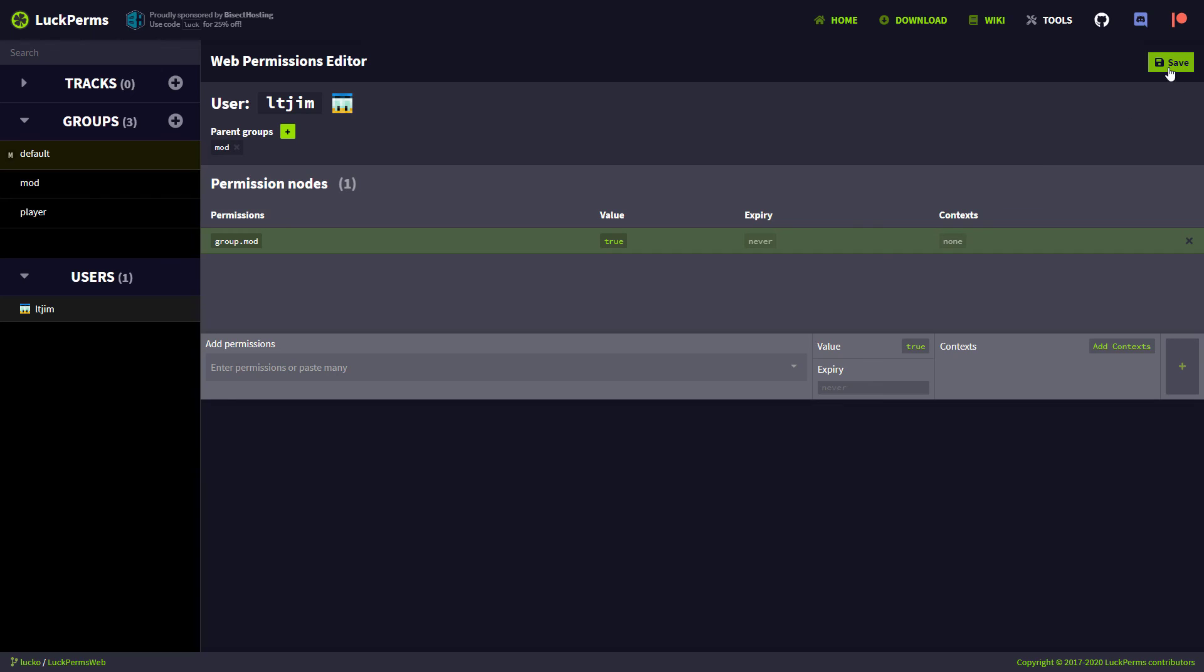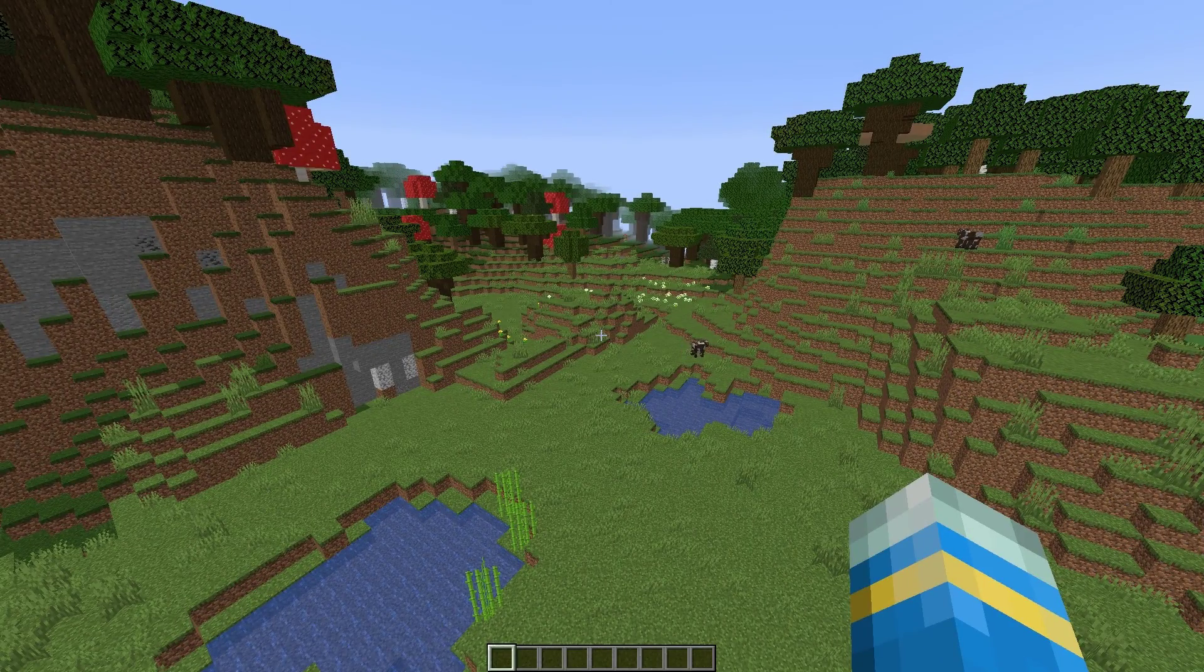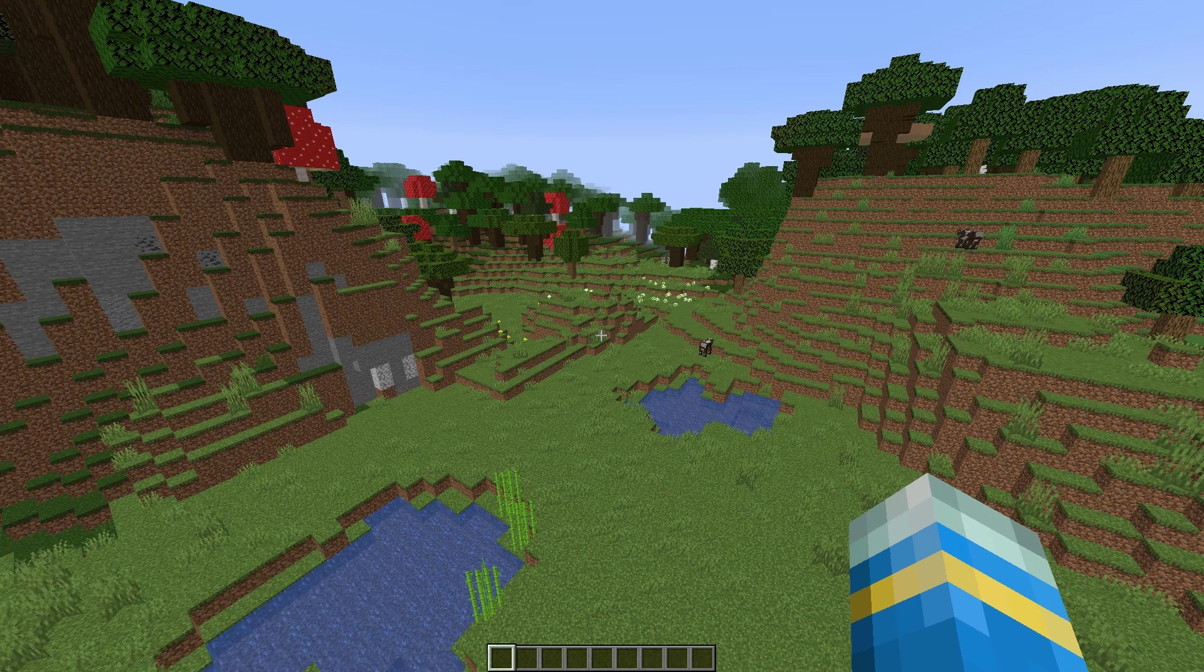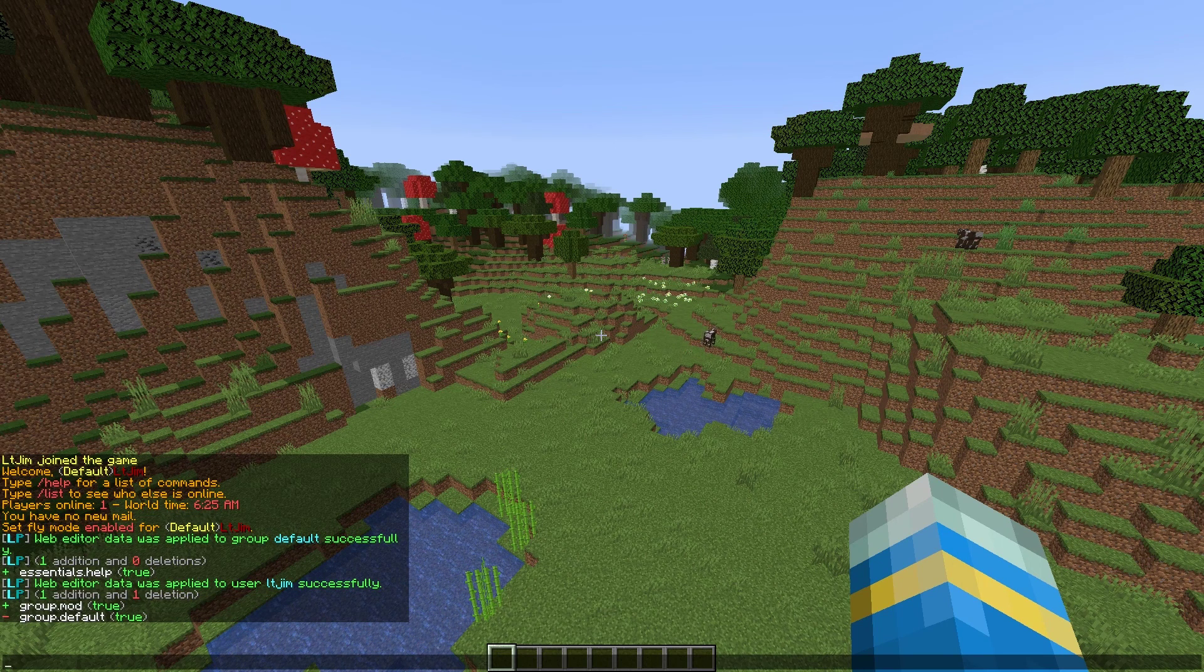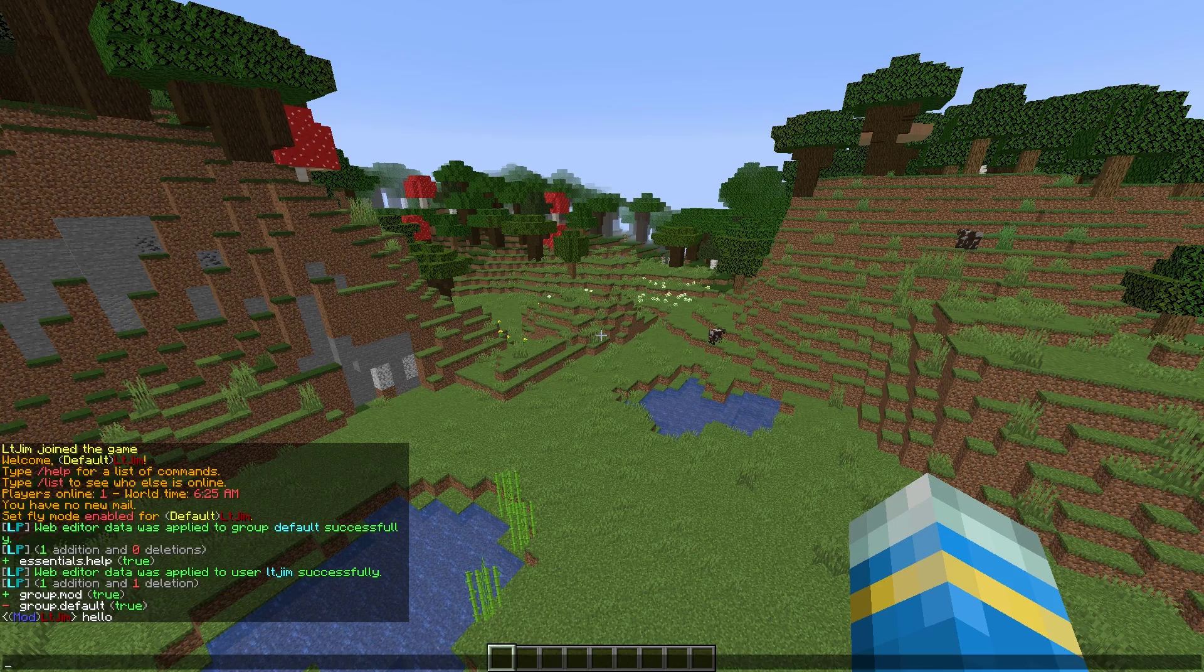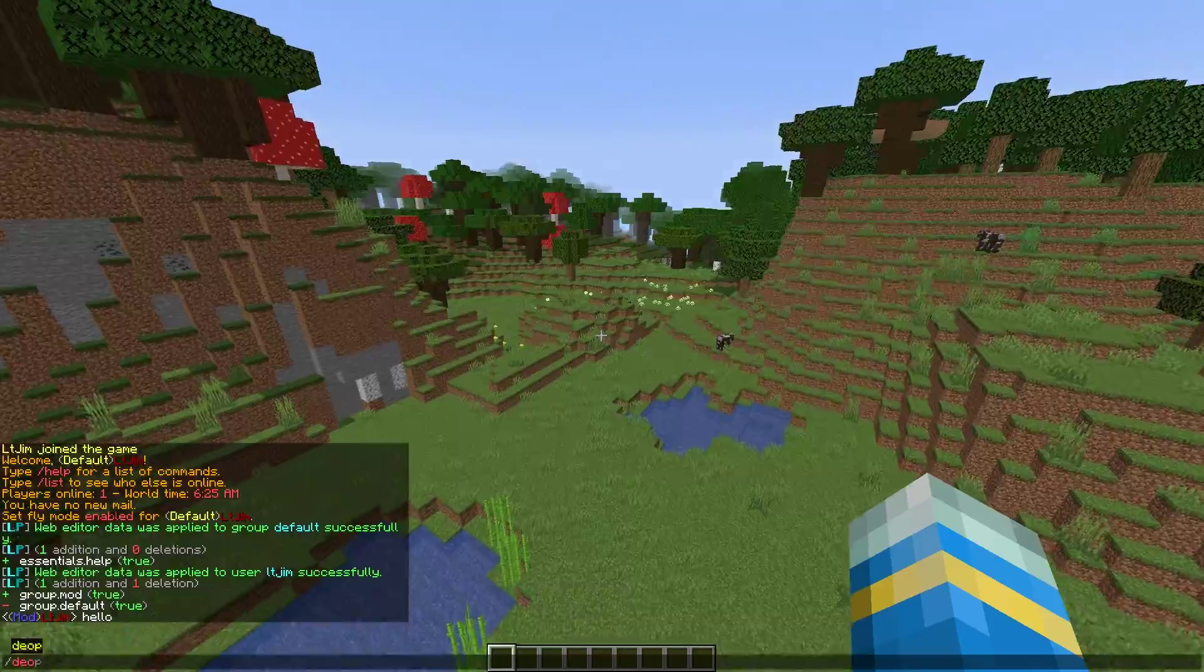And then what we can do is click save. And that will give us a new link. And we are going to copy this and paste it in game and see the changes. So if we go ahead and paste it in game, we will see in chat, it's going to indicate all of the changes. And as you can see, there was a change to user LTGYM myself. And if I type in chat, it's going to indicate I am now in the mod group instead of default.